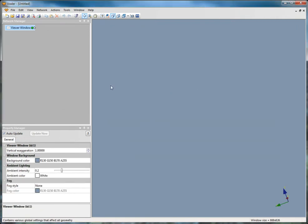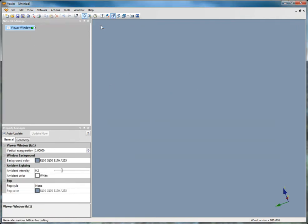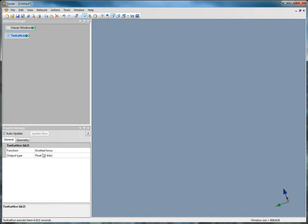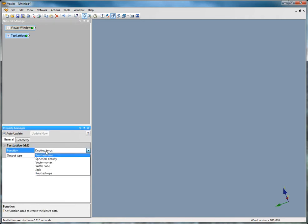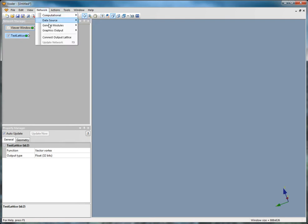Click Network, Data Source, Test Lattice to load a data file that contains the correct number of components. Click Network, Graphics Output, Streamlines.